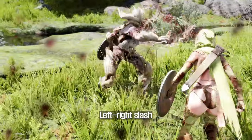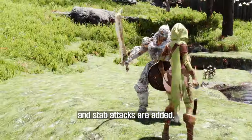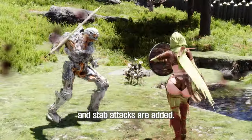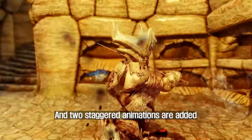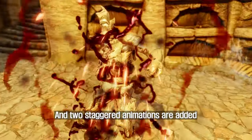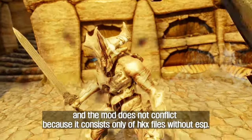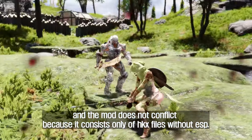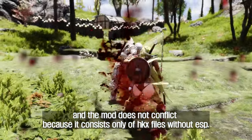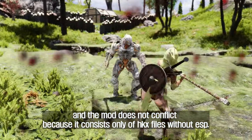Left-right slash, left-to-right slash, and stab attacks are added. Two staggered animations are also added. The mod does not conflict with other mods because it consists only of HKX files without an ESP.